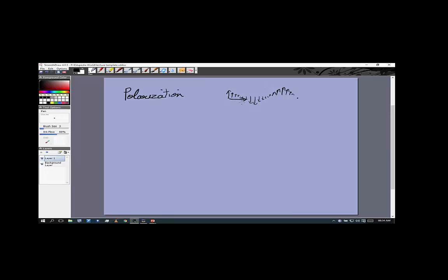If light is traveling in the positive x direction, that does not necessarily mean the electric field is in the y direction — it can be anywhere within the y-z plane. All we know is that the electric field will be perpendicular to the direction of propagation. The y direction is perpendicular to x, the z direction is perpendicular to x, and in fact any direction in the y-z plane is perpendicular to x. Polarization tells us the actual direction of the electric field, and we define the polarization vector as the direction of the electric field.